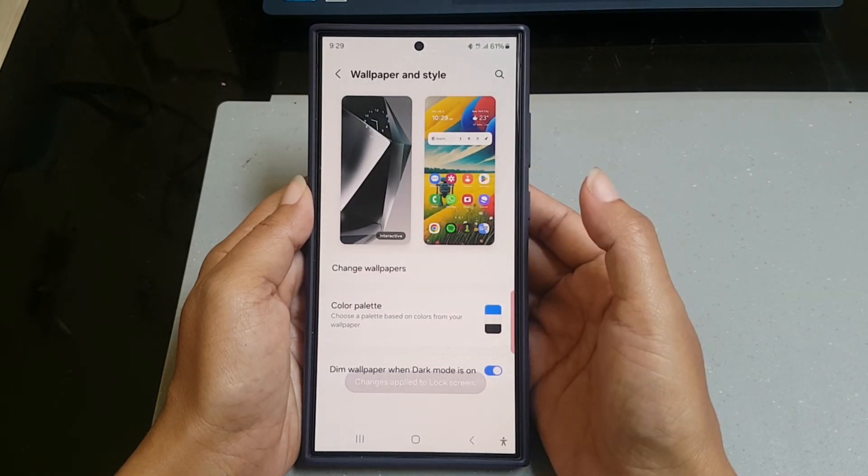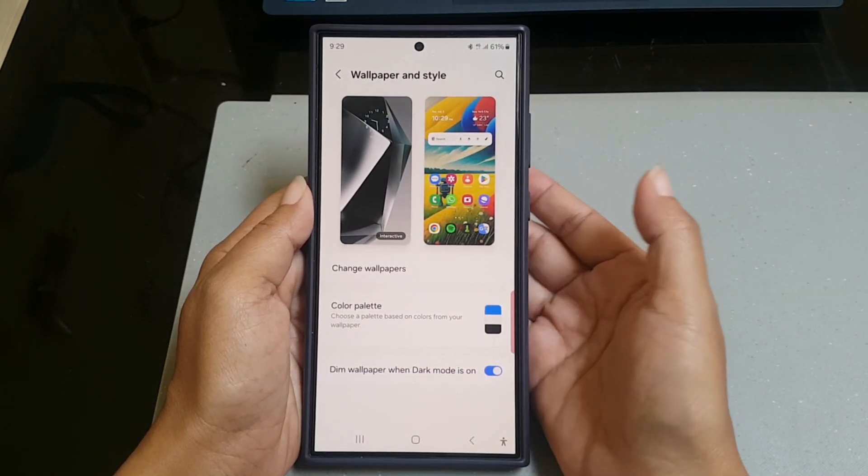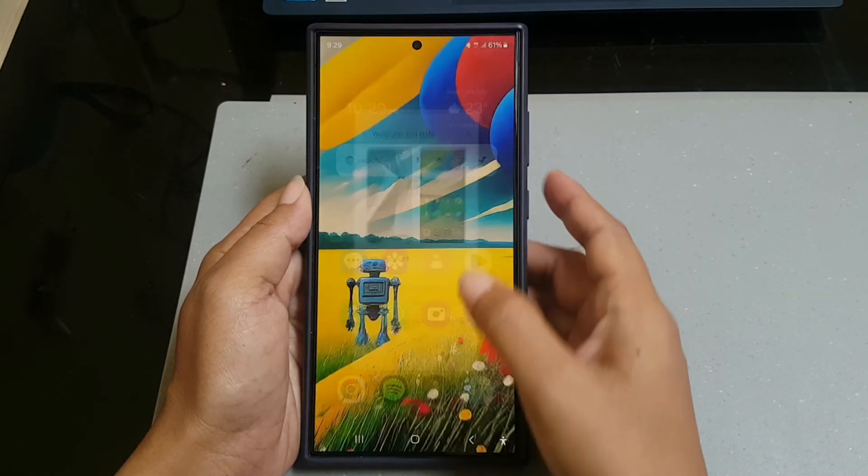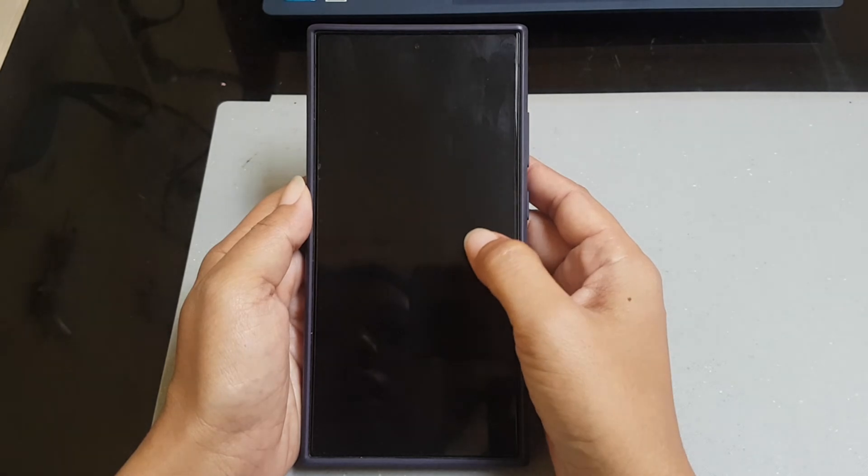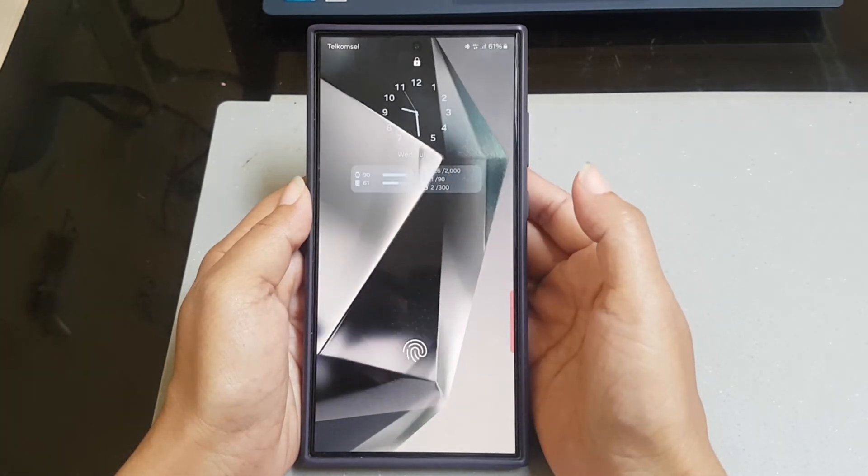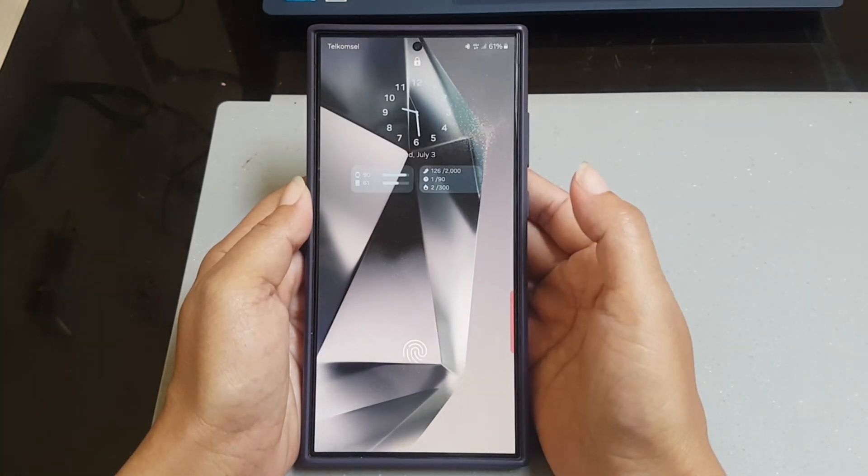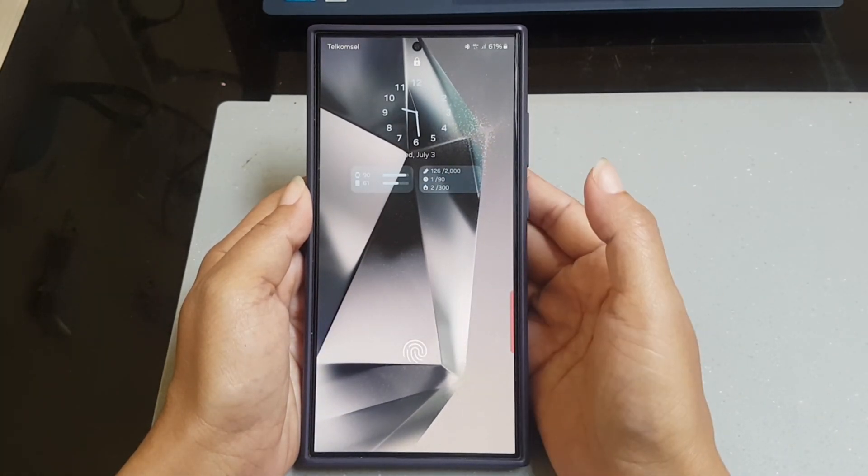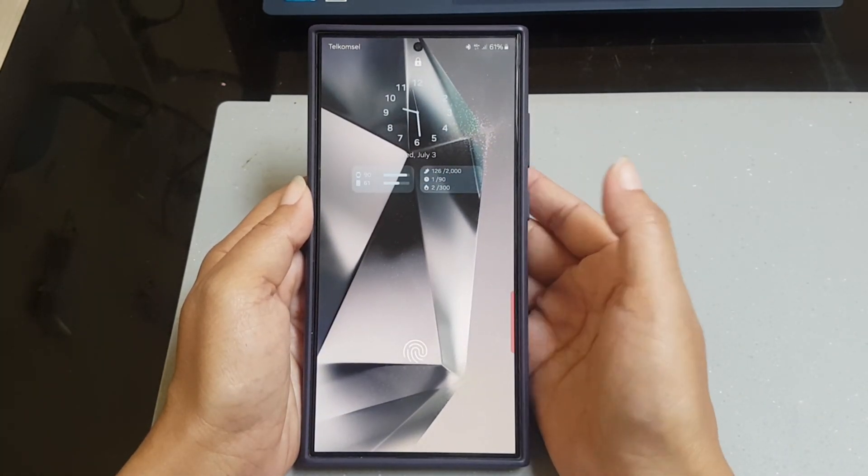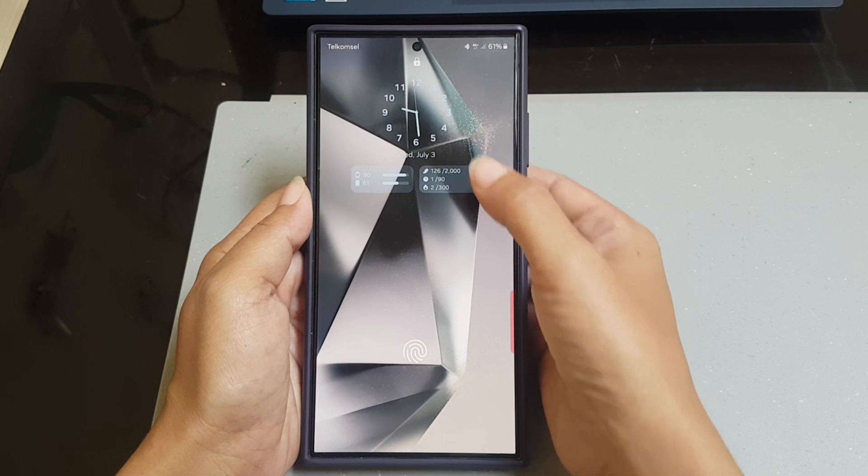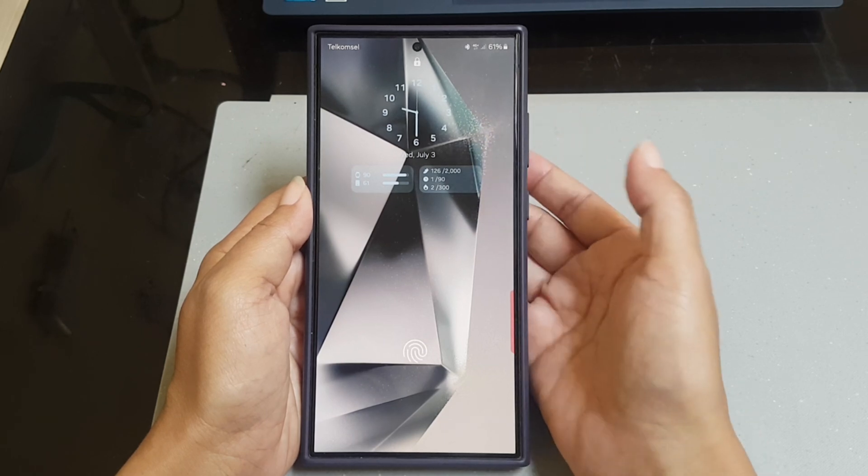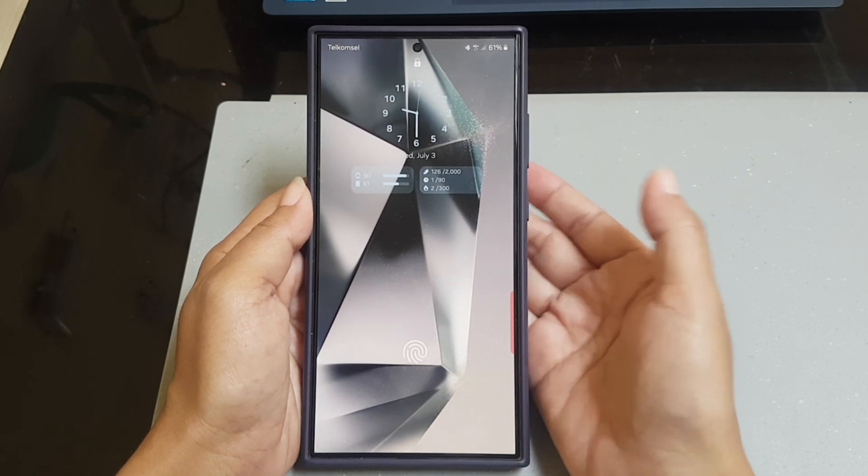To see the result go to your lock screen. You can see that now your phone is displaying analog clock on your lock screen.